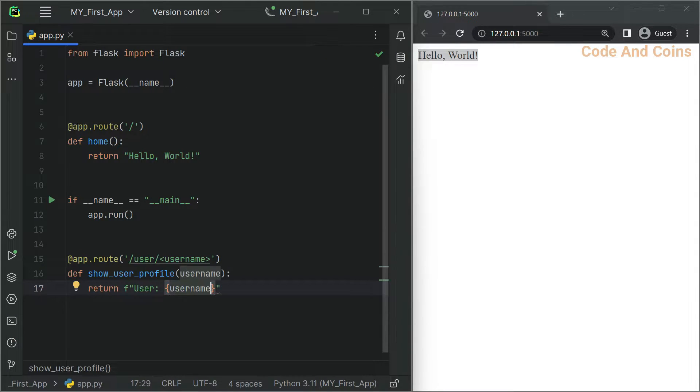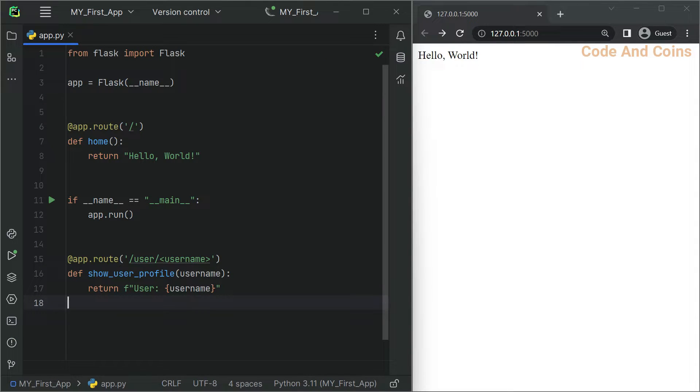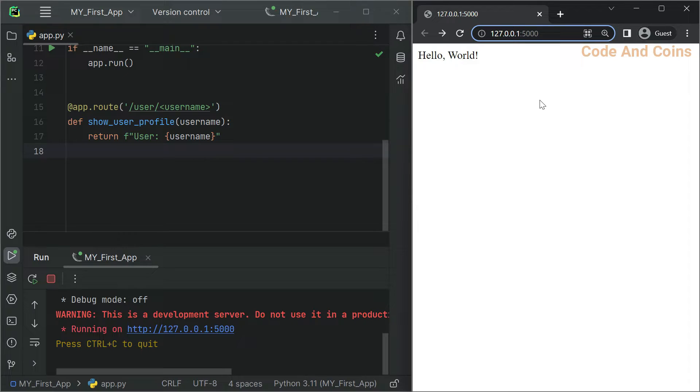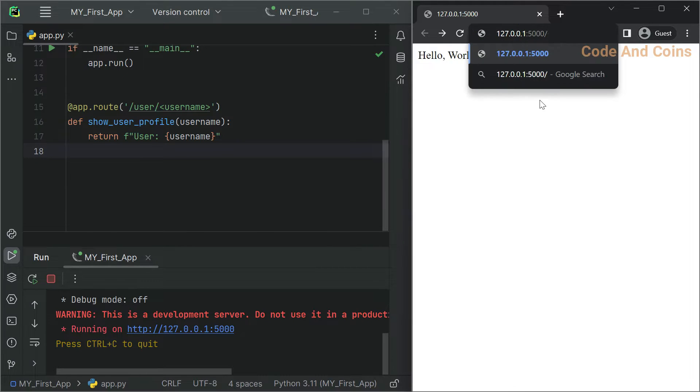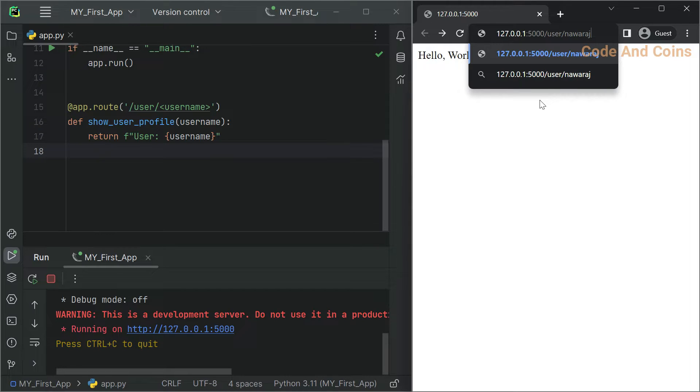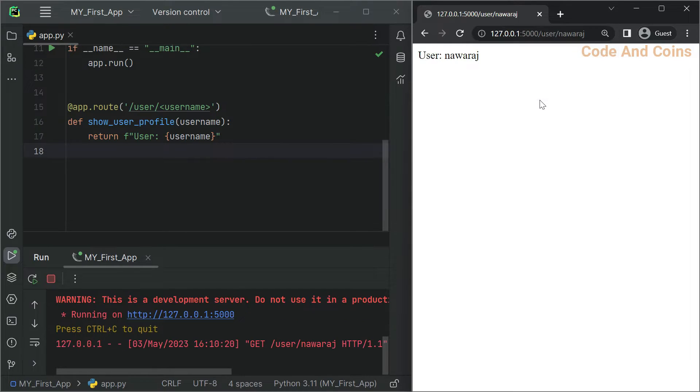Control C to stop the app, then to rerun, press Control plus F5. Then go to the URL like this. This is our root URL, user, then slash user and the name of the user, Nooraj. When we enter, it displays user is Nooraj.